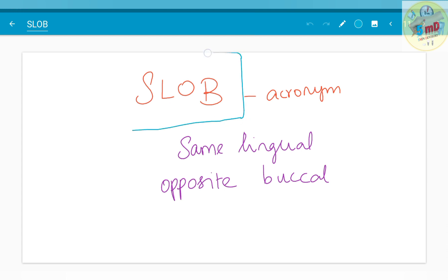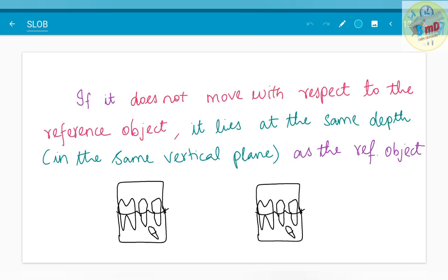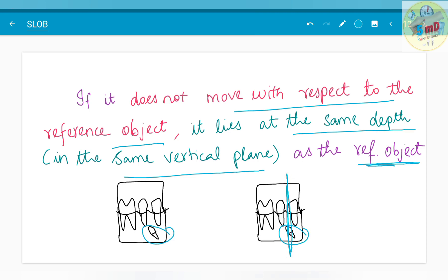This is given by the acronym SLOB: Same side shift denotes Lingual position; Opposite side shift denotes Buccal position. If the object does not move — meaning both projections show the same position relative to the reference object — then the object lies at the same depth in the same vertical plane as the reference object. It is in the same plane as the reference, not buccal and not lingual.